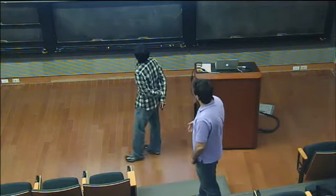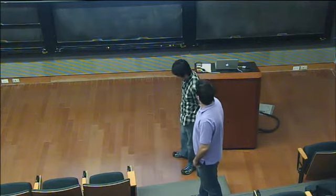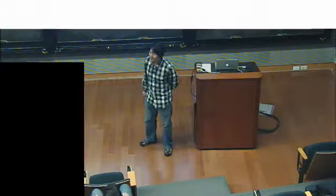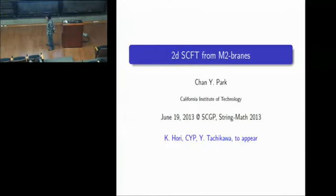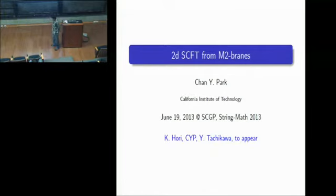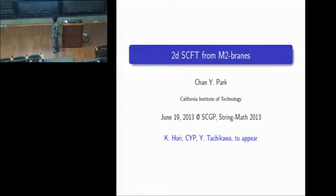Our first speaker of the late afternoon session is Chan Park, and we'll be talking about 2d superconformal field theory from M2 branes. Thank you for the introduction, and let me first thank the organizers for the opportunity to present a talk at this wonderful workshop. Today's talk is based on work with Kentaro Hori and Yuji Tachikawa, which will appear in the archive in the near future. I will claim that a 2D N=(2,2) theory coming out of a certain M-theory brane configuration is equivalent to a 2D N=2 superconformal field theory described by a coset model of Kazama and Suzuki.